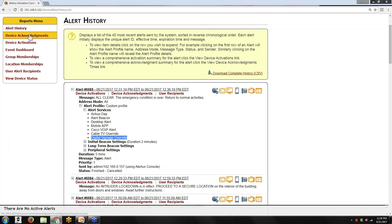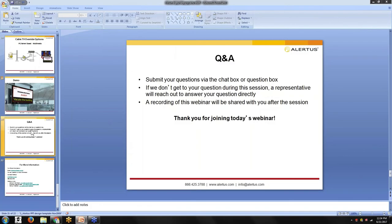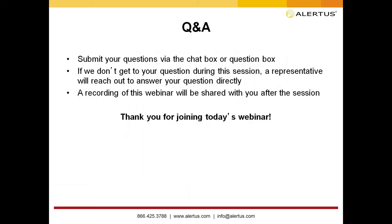This concludes the demo and our focus on digital signage and cable TV. I'd like to turn it back over to Sharice to moderate our Q&A. We are now beginning the Q&A session. If you have a question, please submit it through the chat or question box. If we don't get to your question during this session, a representative will reach out to you directly. A recording of this webinar will also be shared with you after today's presentation.